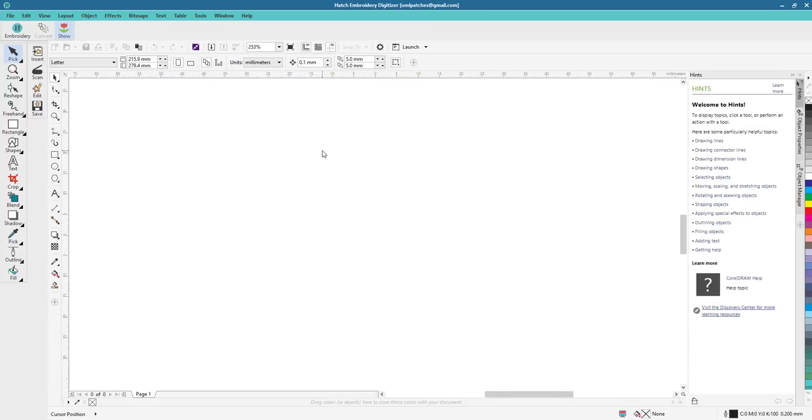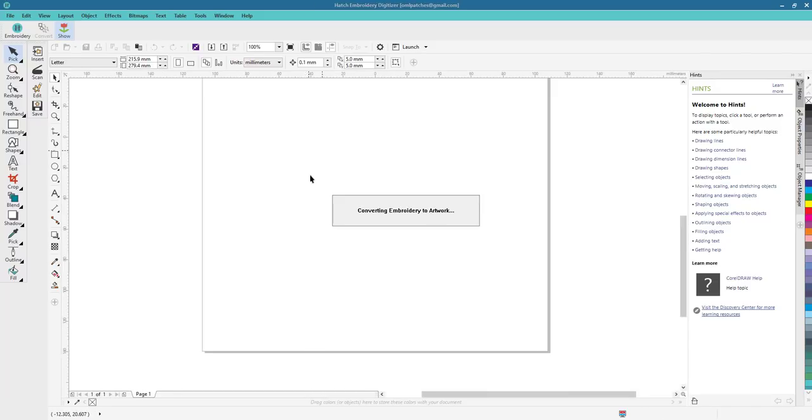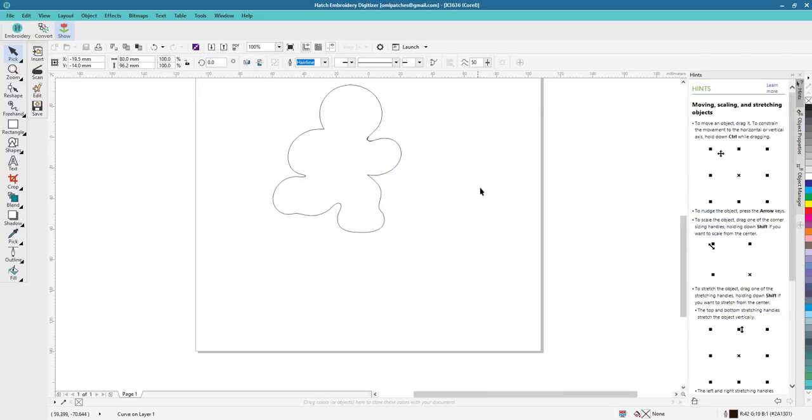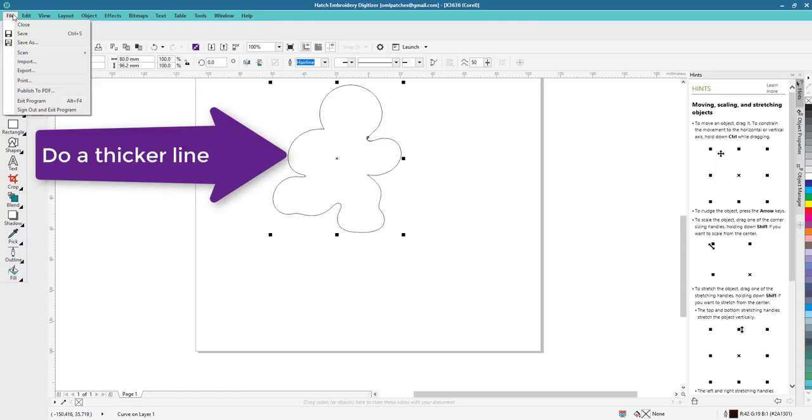That'll make it easier to do the SVG quite nicely. So we've exported it, you just got to give it a minute for Corel to open up inside Hatch and that makes it easier.